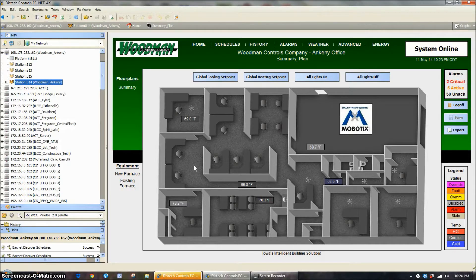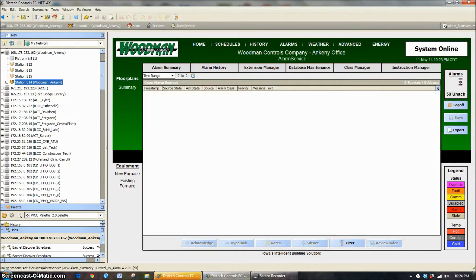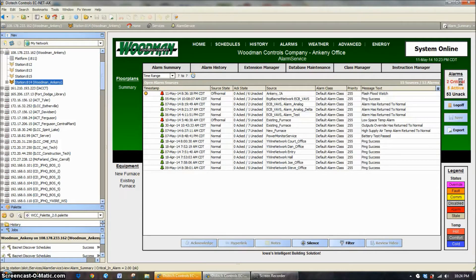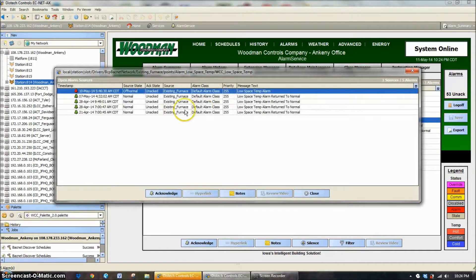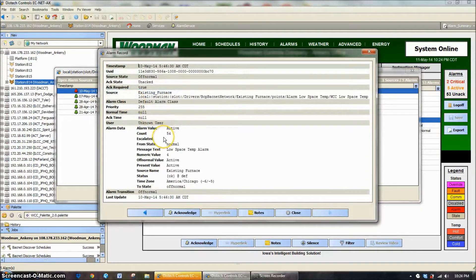In this example, we're just using my office. The alarms on the right-hand side are showing that we have two critical alarms, and one is a low space temperature alarm on the existing furnace. We're going to use this point and this alarm extension because we know it's been a nuisance. Opening that with a double-click, we can see already right here on May 10th, this alarm's gone in and out of alarm 54 times, which is a fairly large number. We don't want something doing this every night or every morning or even once a week if it doesn't need to be.